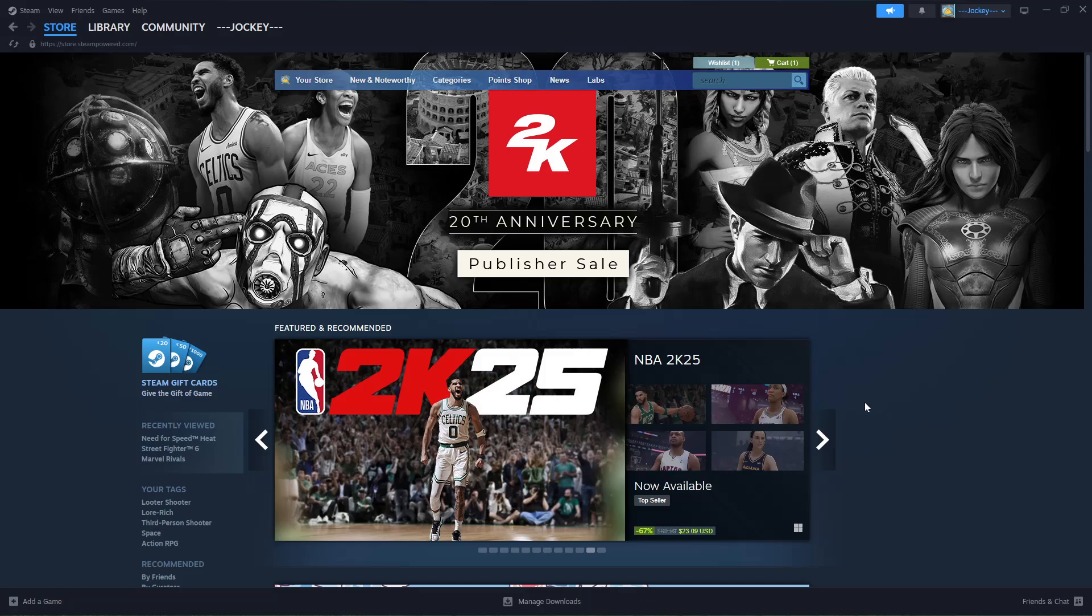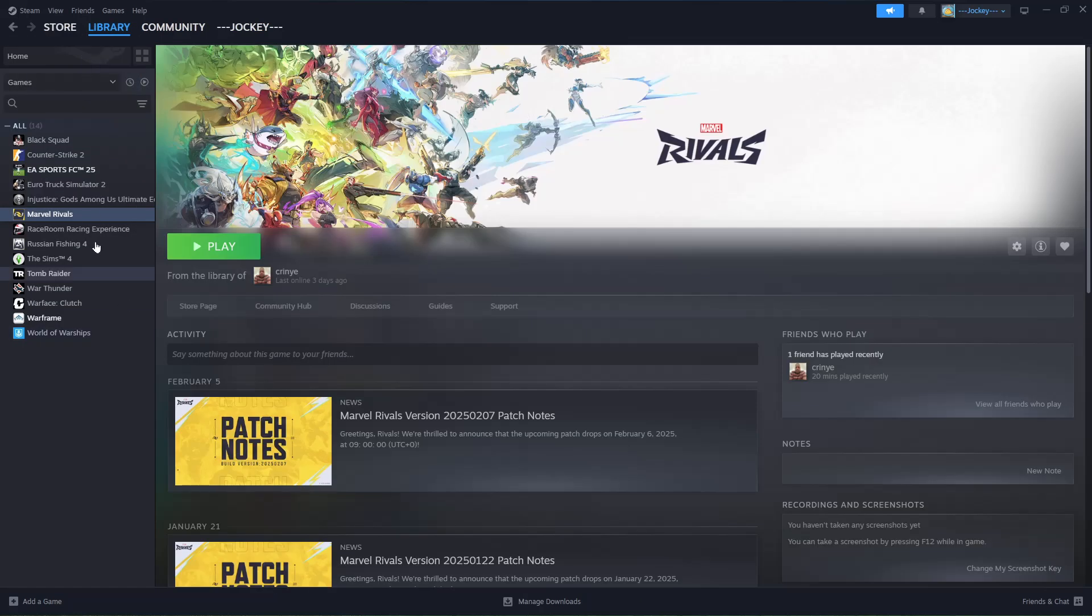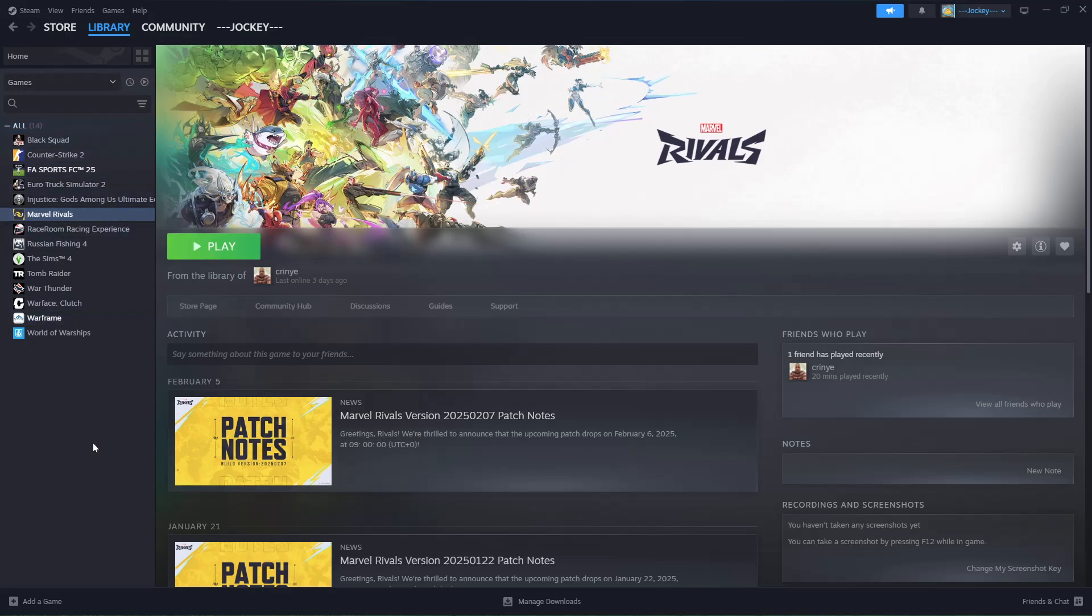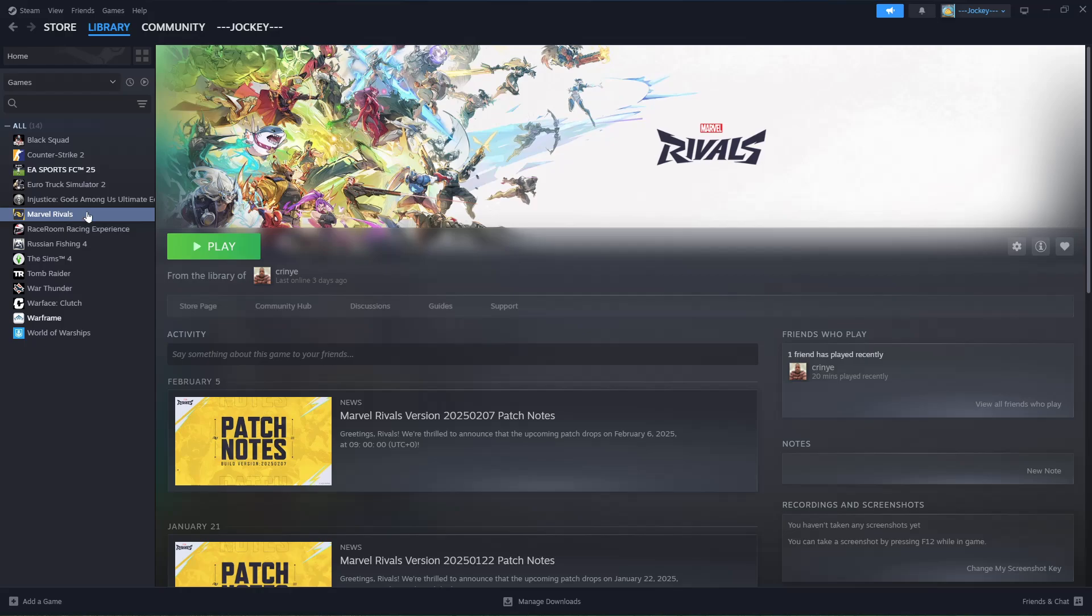Once you log into your account, click on Library and find the game that you'd like to run as an administrator. For instance, I want to run this particular game, Rivals. Highlight it, right click, and from the menu that appears, click on Properties.